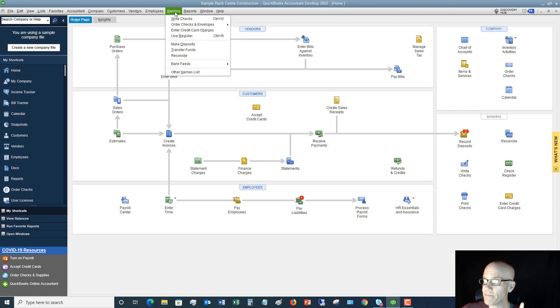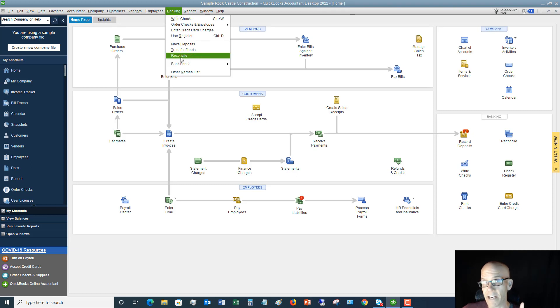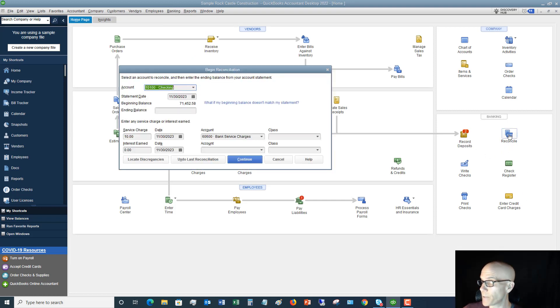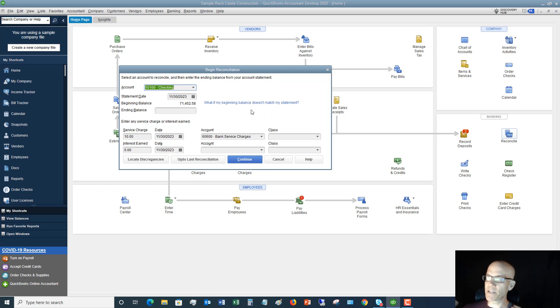Either place takes you to the right spot. First one is banking. And you're going to see here under banking, you can choose reconcile. Or you can go over to this little banking square over here in the flow chart and choose reconcile. Either one takes you to the same spot. Alright. So I click on reconcile. It brings up this screen. It says, okay, begin reconciliation.